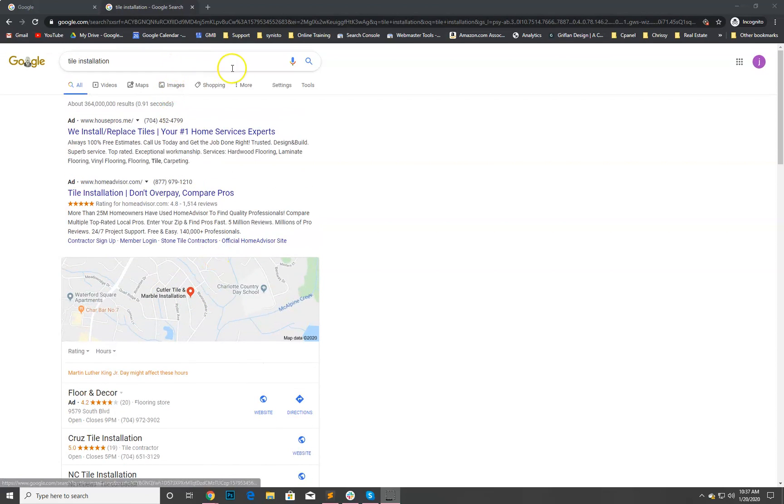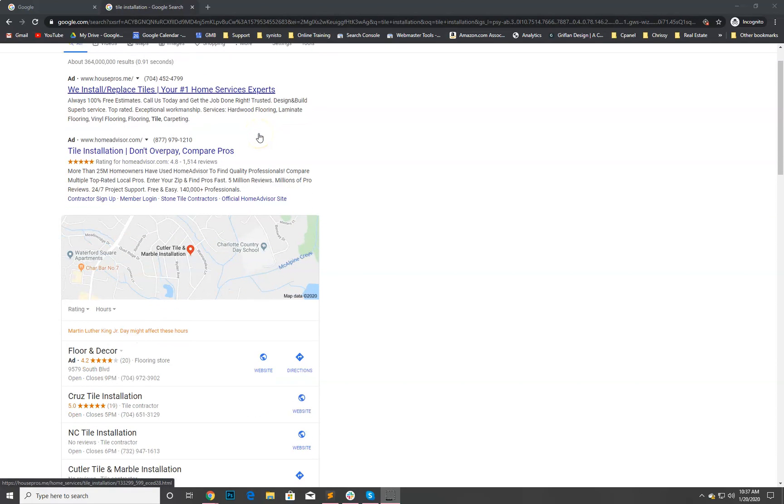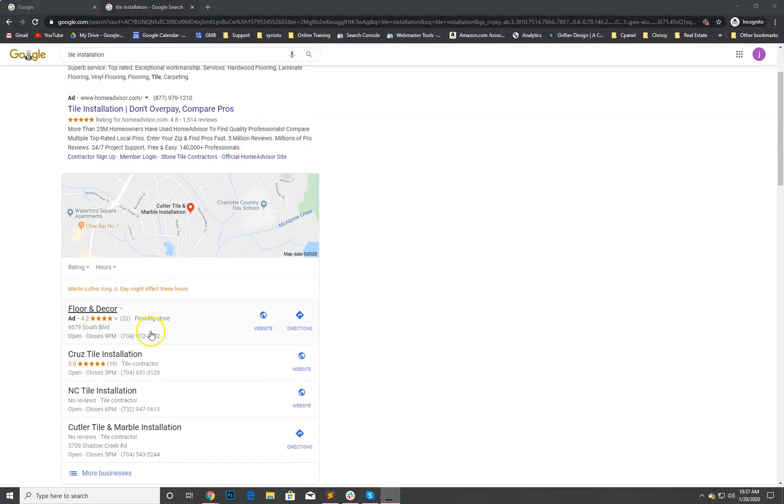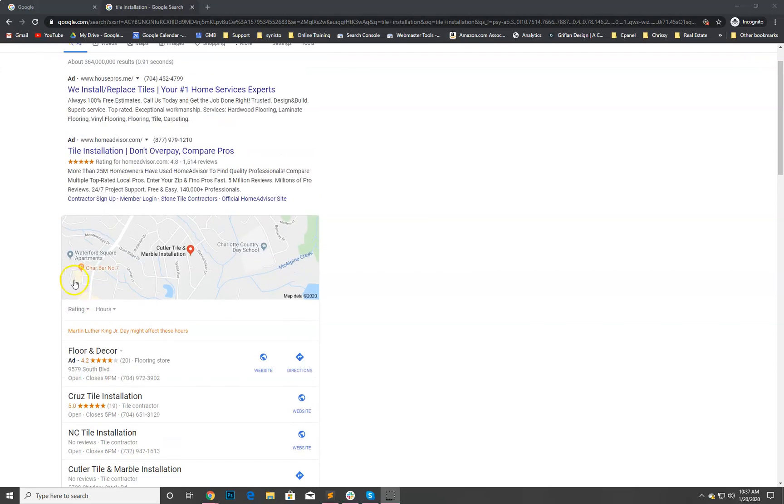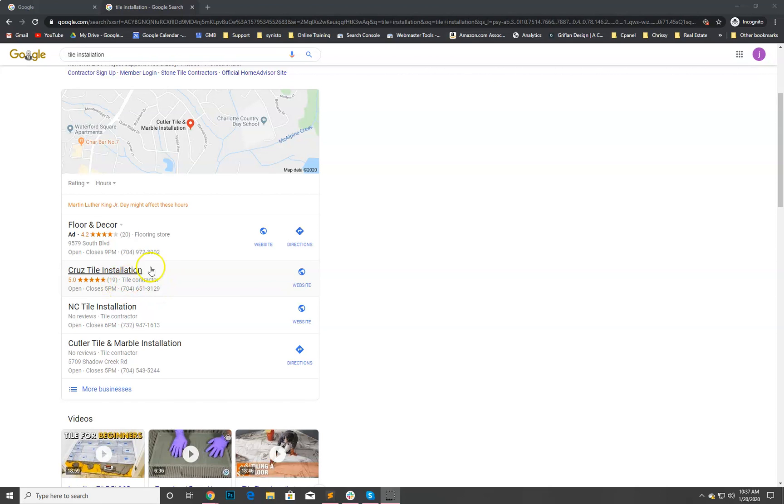Let me show you real quick. I just typed in tile installation. I'm in Charlotte, North Carolina so it's pulling my location here. These listings right here are the Google My Business listings which is great to see. This one obviously is an ad right here.